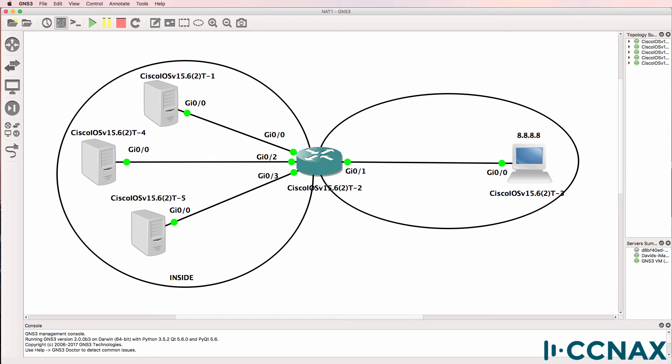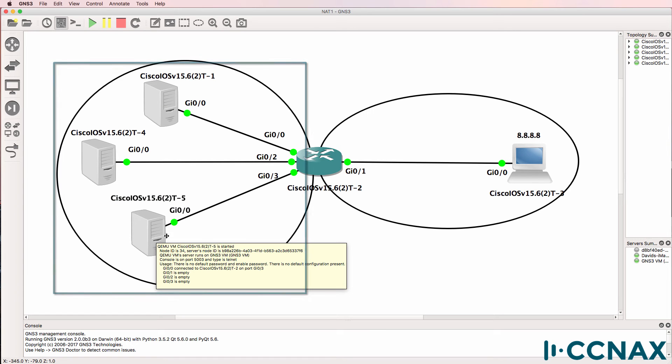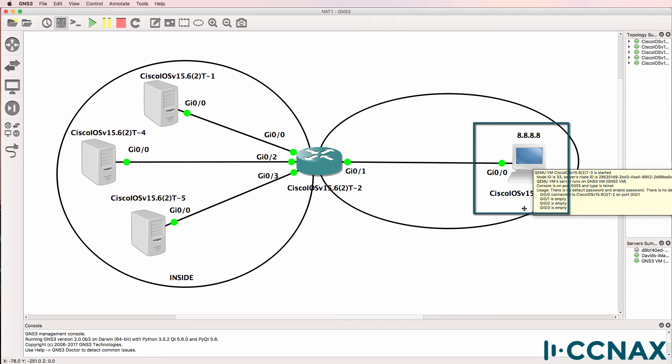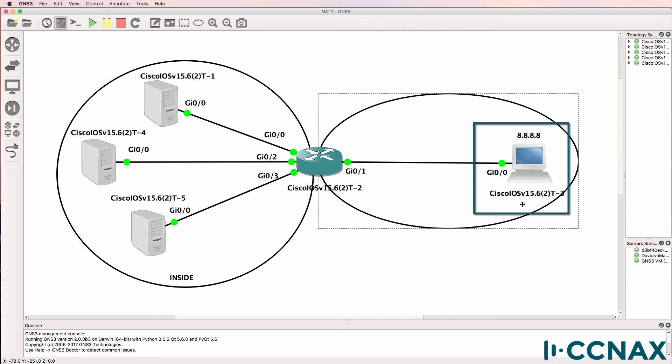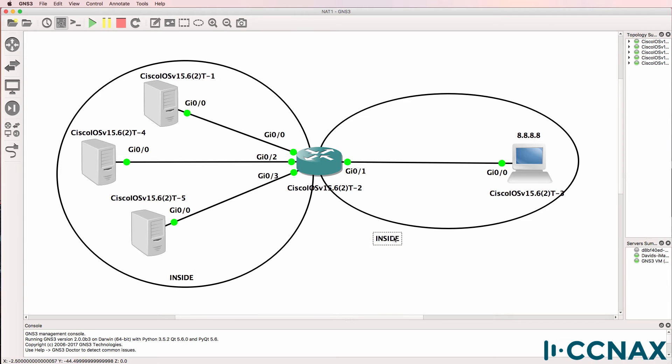We've been told that hosts on the inside network—these hosts which are being represented by router one, router four, and router five—are not able to ping 8.8.8.8, which is a Google DNS server. In this example, that's been represented by router three. So we have the inside and the outside network.